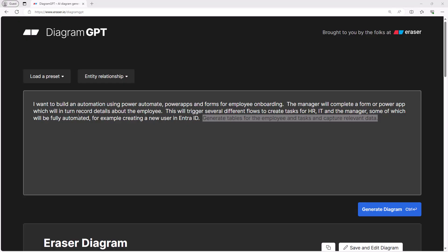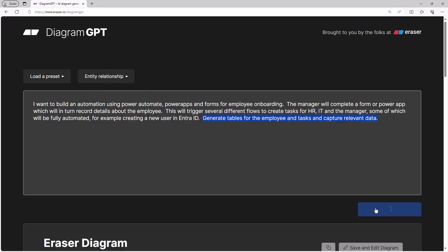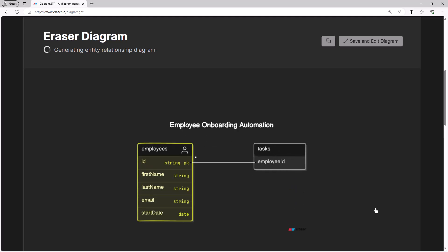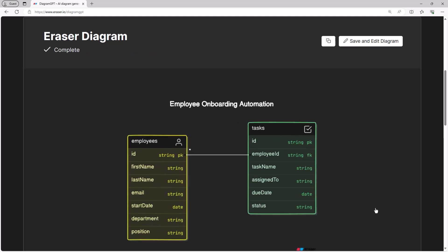Now if that's not enough, with a slightly modified prompt I can generate some tables, and here we can see a sample couple of entities or tables based on the employee and tasks.